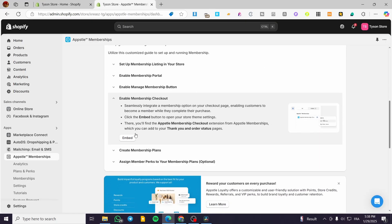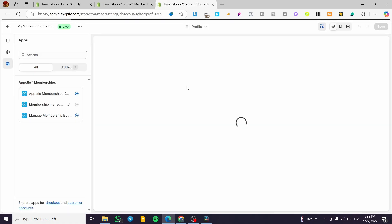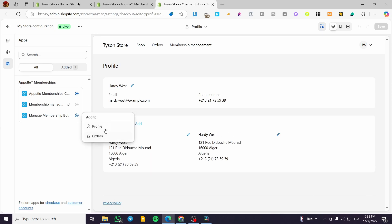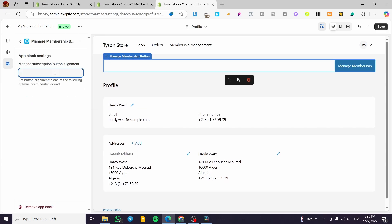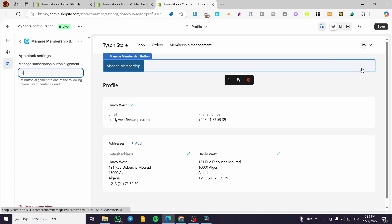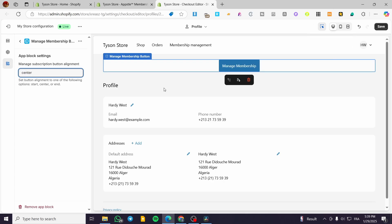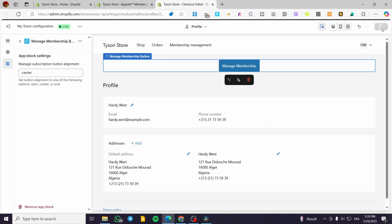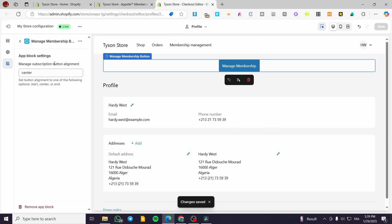The last setup step is enabling the membership checkout. We'll go into the Shopify store editor and add the membership button — you can place it in the orders section or the customer profile. You can configure the alignment, for example setting it to center, and then save. The membership button has now been successfully added.